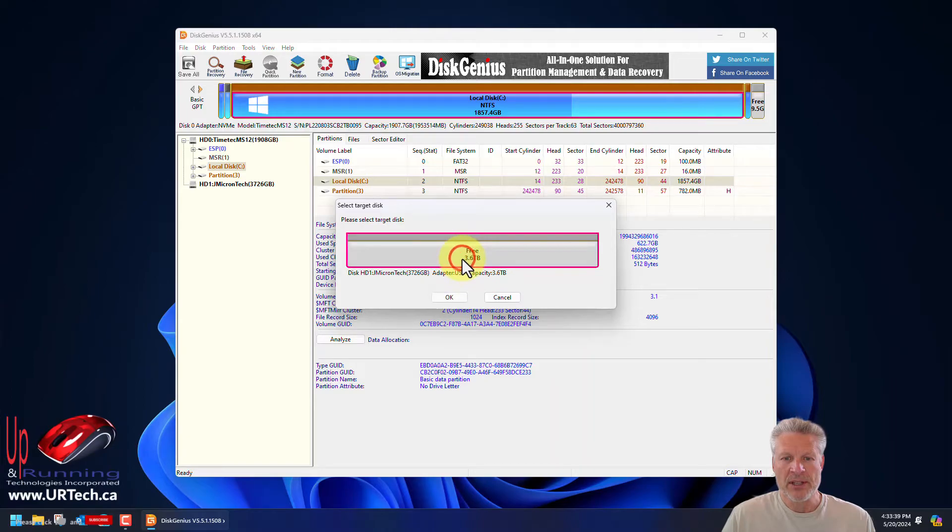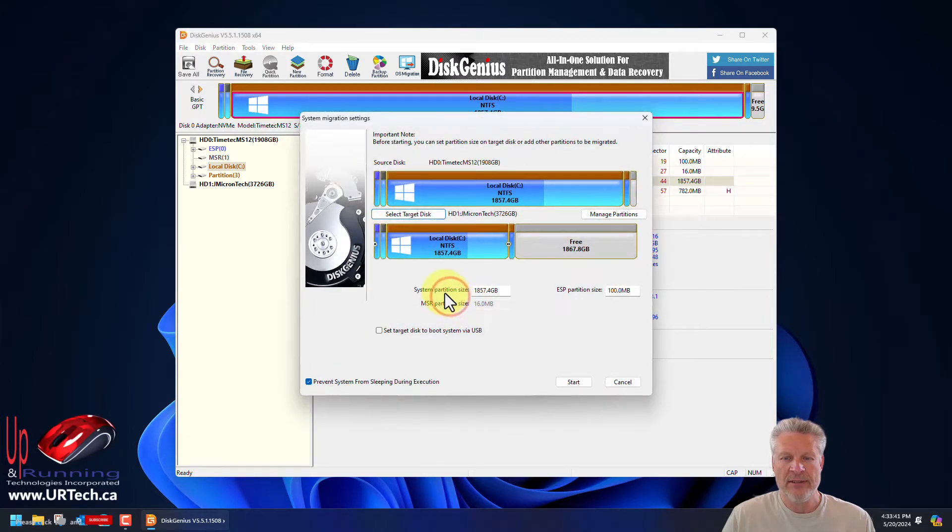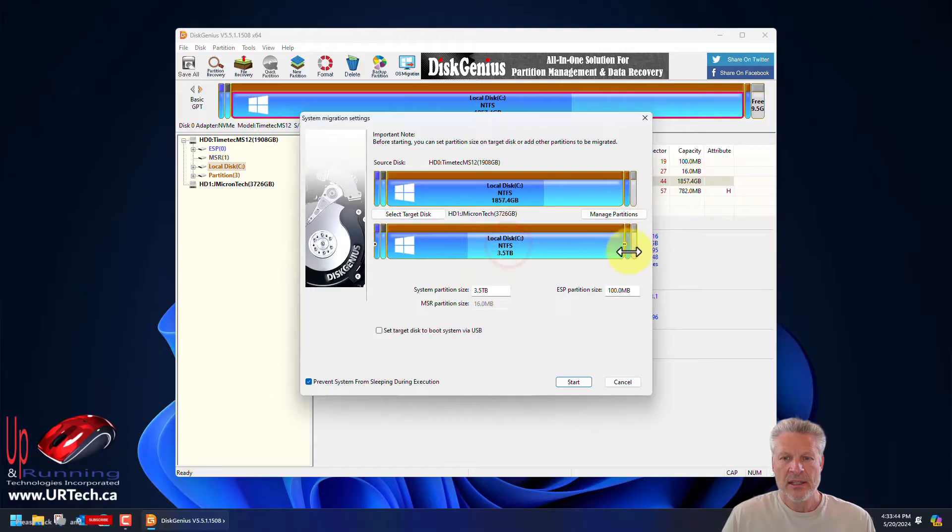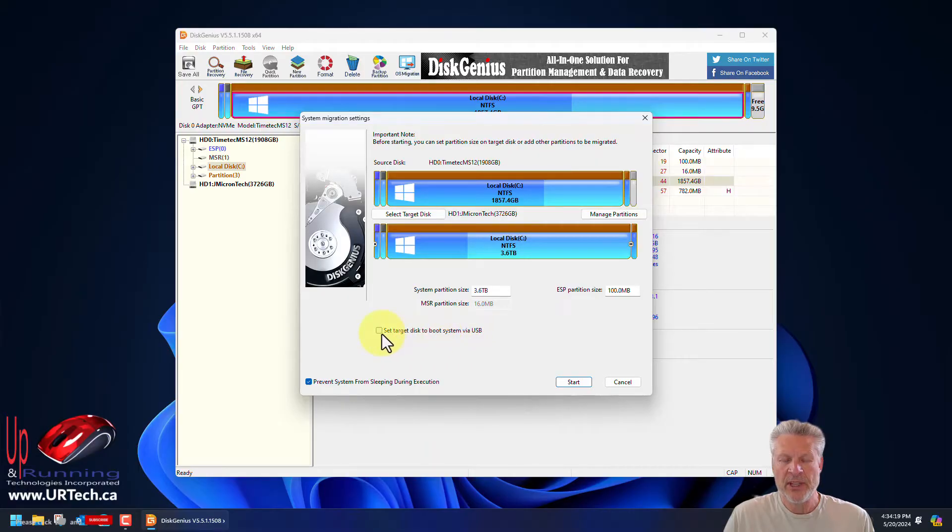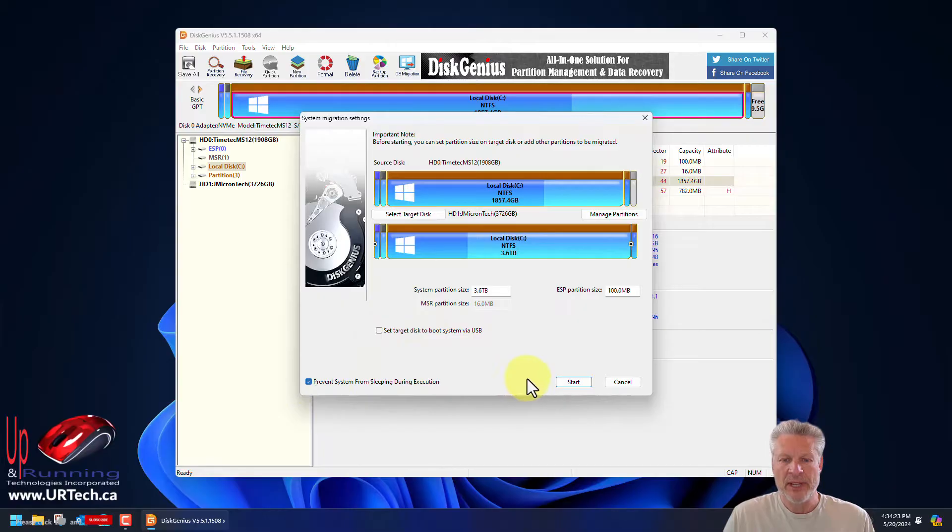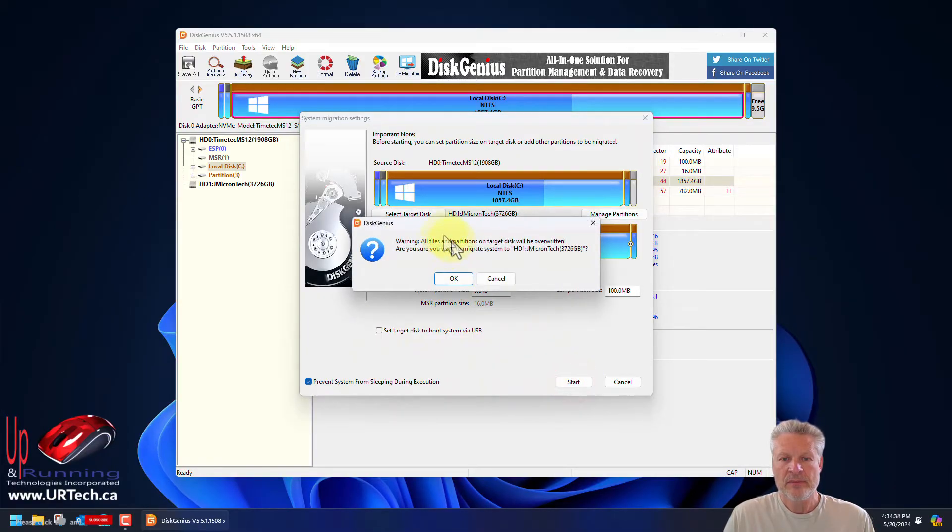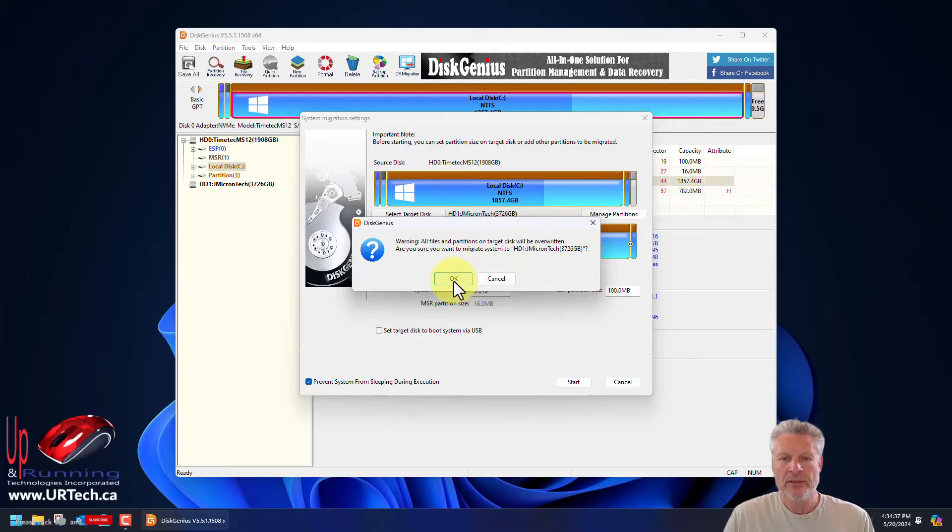We want to target it to the 4 terabyte drive, and when we're done I want to use it all. Set target disk to boot system via USB? No, because we're going to actually physically swap it out. Prevent sleep? Yes. Start. Warning, everything on the target will be overwritten. Are you sure? Yes.